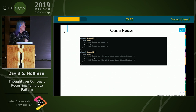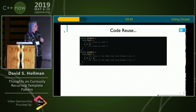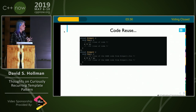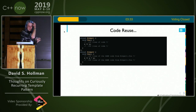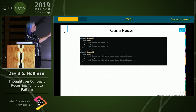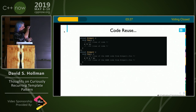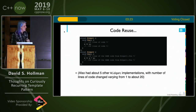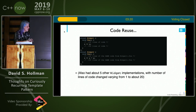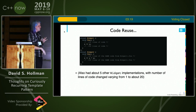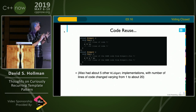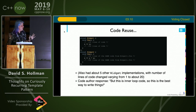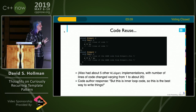I code reviewed something that looked roughly like this pretty recently. Someone had taken and said they needed new functionality in widget 2, and they had about 100 lines of code that was all the same, then one line that was different, and another 100 lines of code. They had about five other widget implementations with varying numbers of lines of code changed — from one to about 20 — but the vast majority of everything was the same. They came back to me and said, 'But this is in-loop code, so this is the best way to write things.'